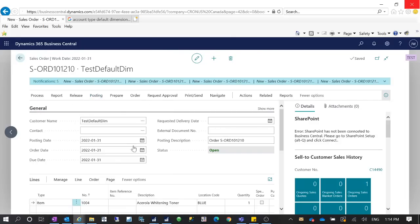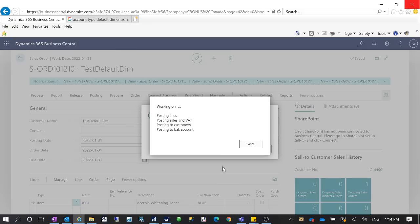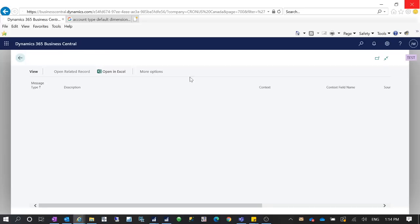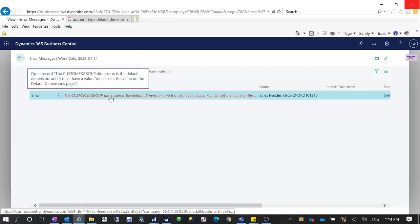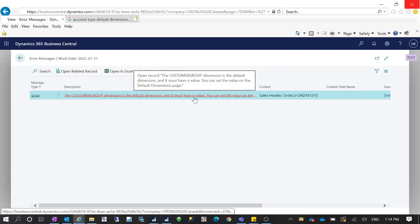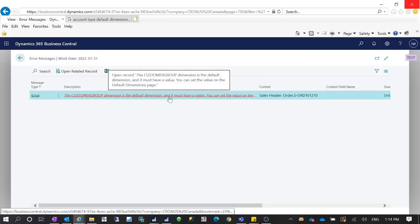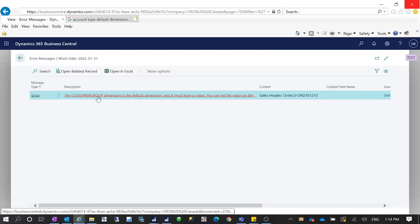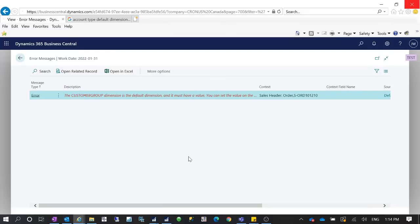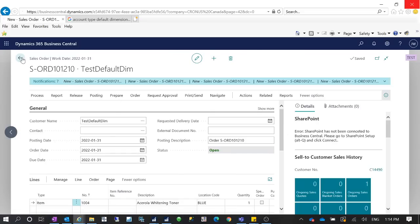Let's try to post — Ship and Invoice. Because I didn't have a dimension, it gave me an error: the Customer Group dimension is the default dimension and must have a value. You're getting this error because you defined the Account Type Default Dimension as Customer Group for the Customer table and set the posting option as Code Mandatory — meaning you must have a dimension assigned to the customer before you can post this sales document.